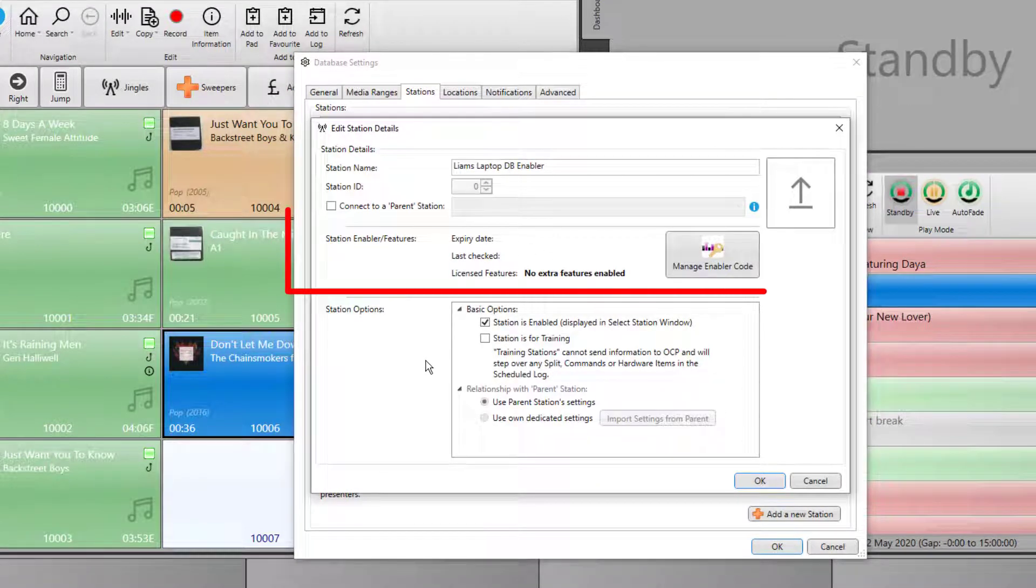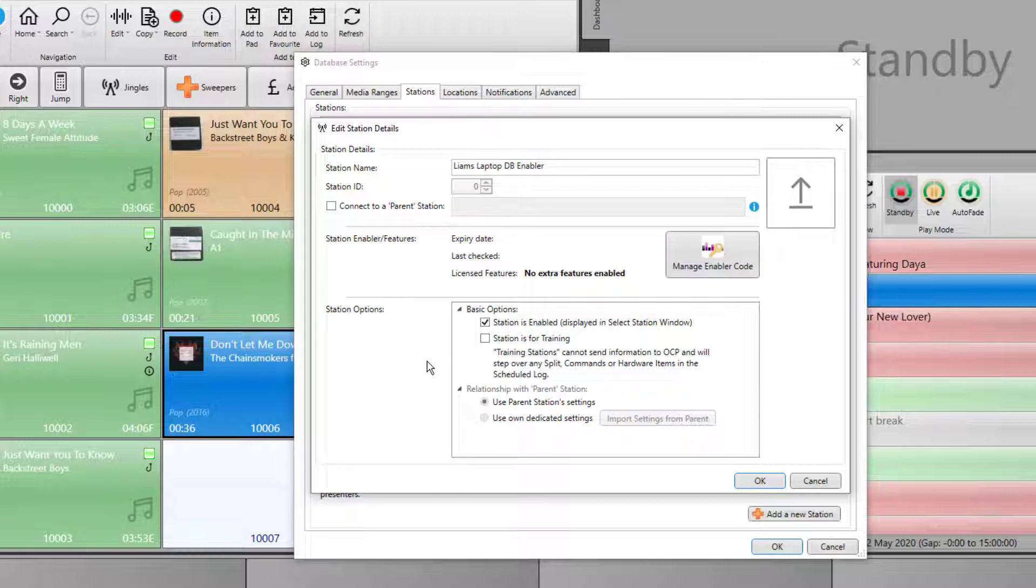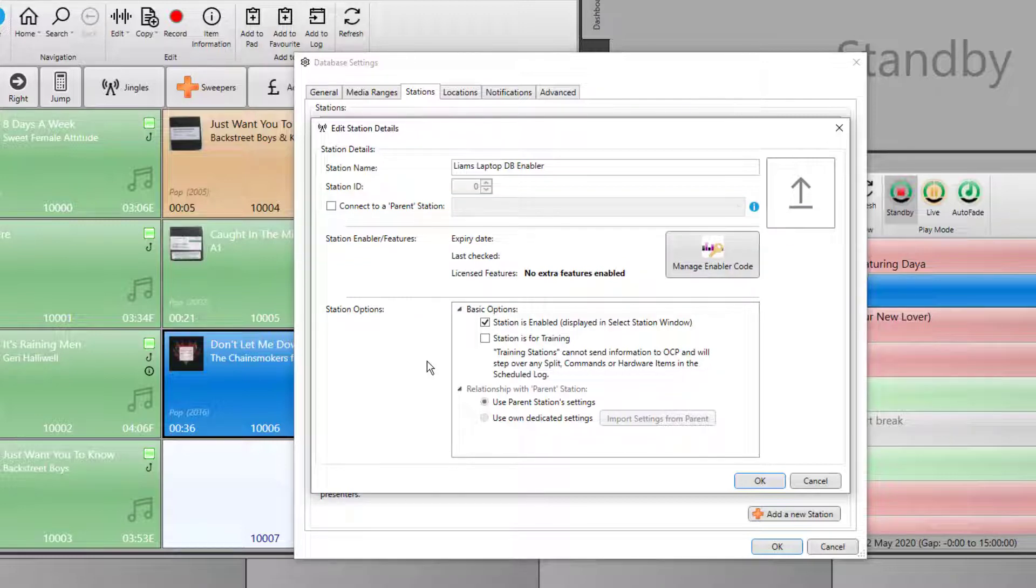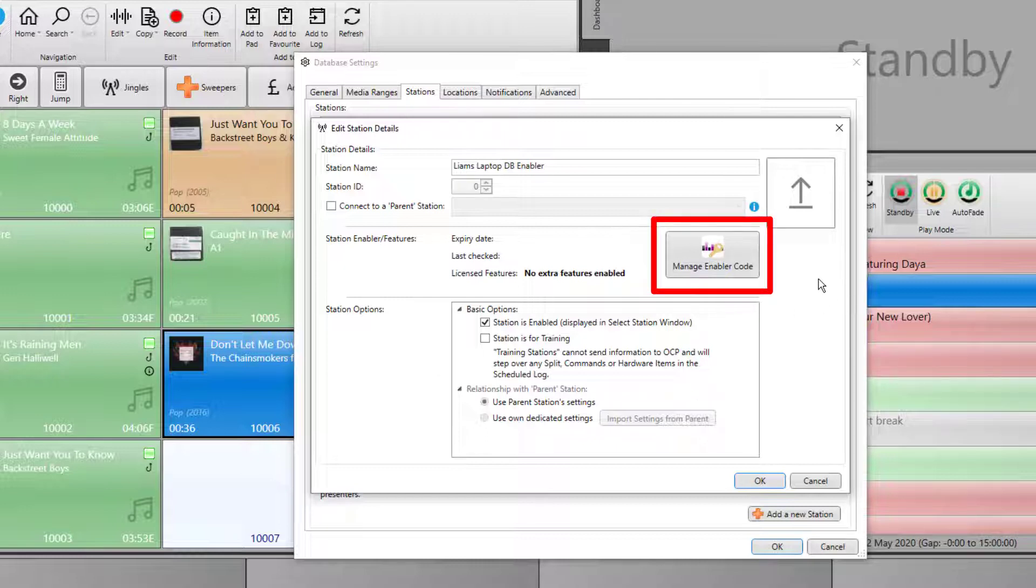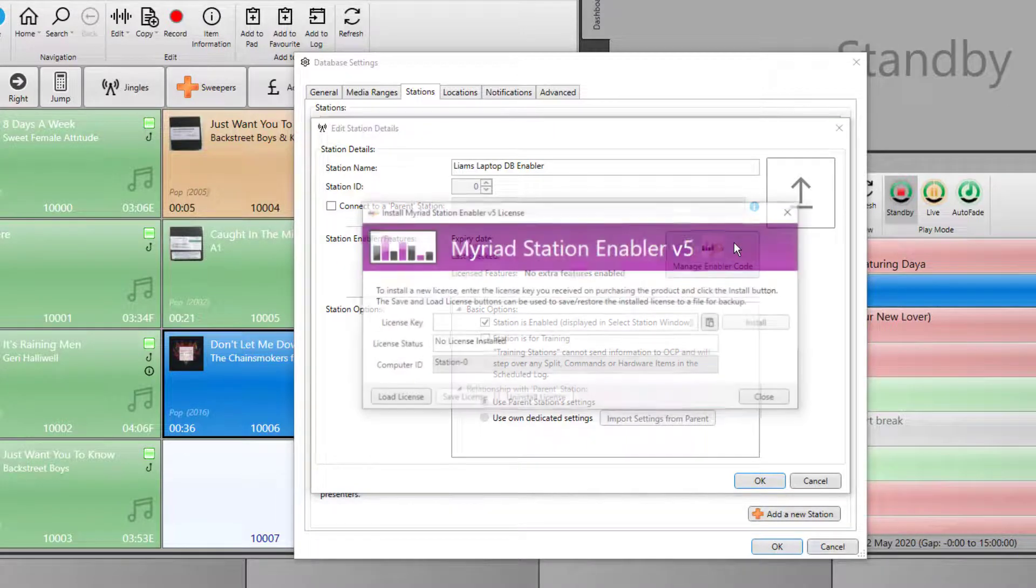In here is where you put in your station enabler features code. Currently, there are no features enabled in this database. So let's go ahead and add some in. Click on the manage enabler code button.